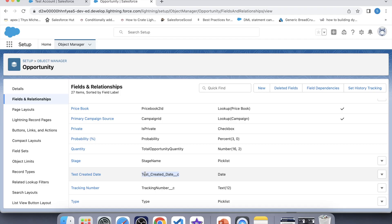We cannot edit the Created Date field, therefore for testing purposes I have created a custom field as an alternative for the Created Date field. Now it's time to code, so let's go to VS Code and create our trigger.